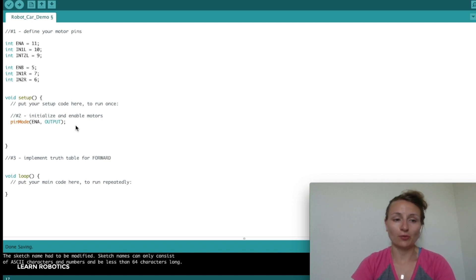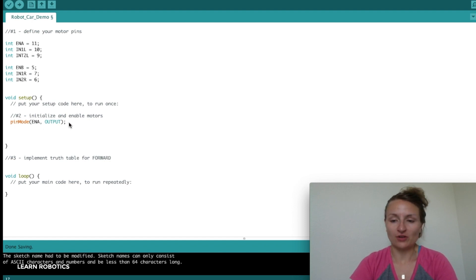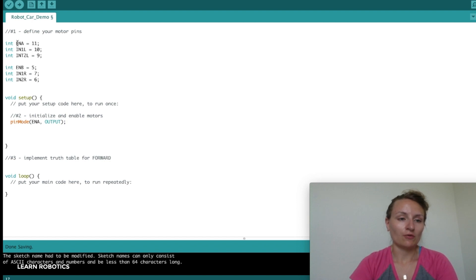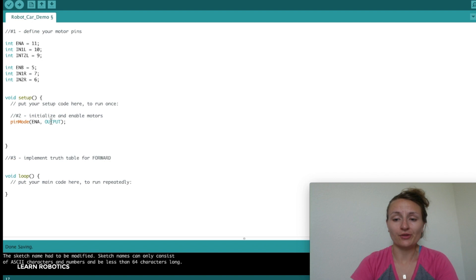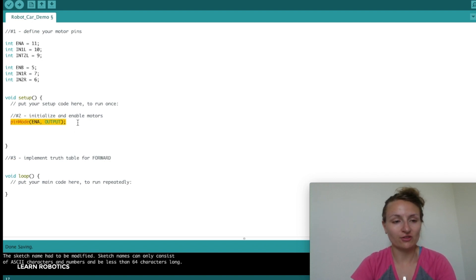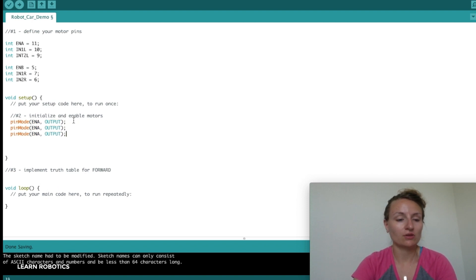The next thing we want to do is our setup method. Essentially we're going to use the built-in method pinMode to initialize and enable the motors. We're going to use pinMode, the name of the pin, and then what it is - is it an input or output? Since we're driving motors, it's going to be an output. We'll need this for every single pin that's being used.